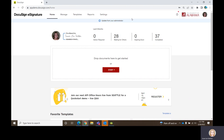DocuSign started out just being a way to acquire signatures on a document. That is DocuSign in its basic form — sending an envelope through the process, getting a signature on it, and then routing it to those who were in the recipient queue as a completed copy. Everyone in the process will get a copy of the completed document at the end.